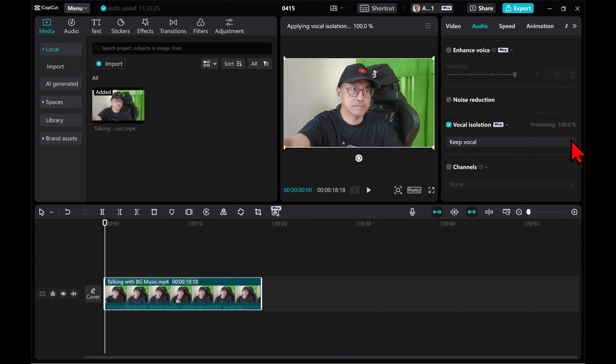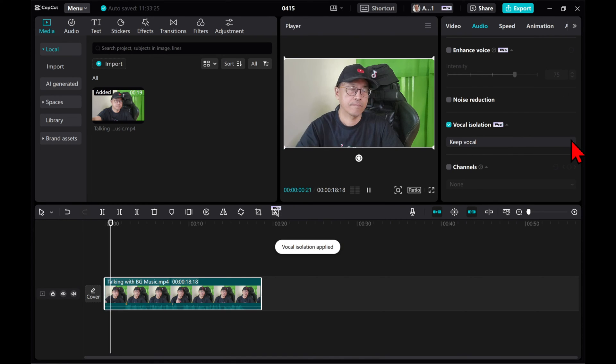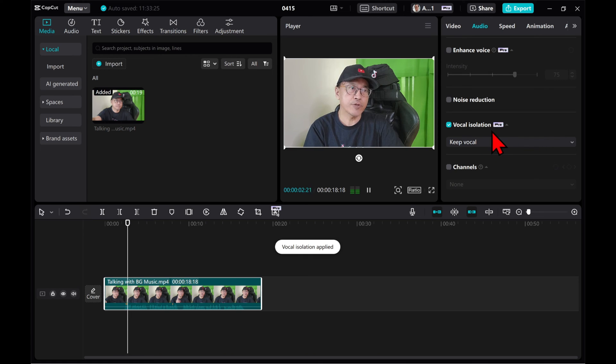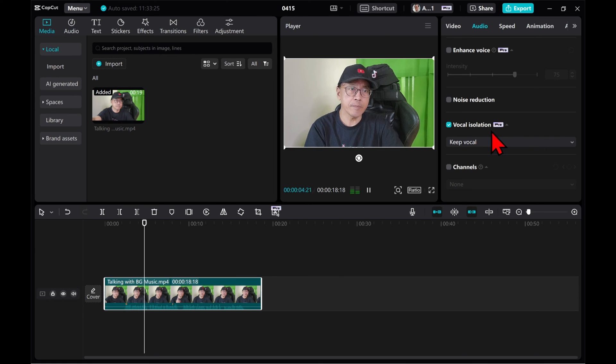Vocal isolation is a pro feature. So if you are using the free version, don't complain.